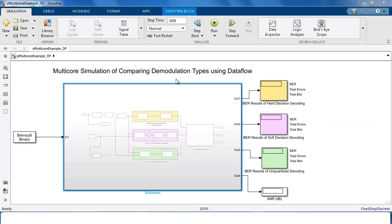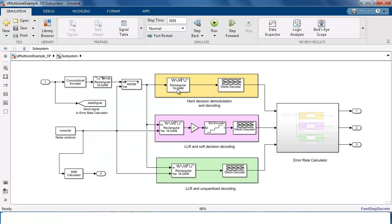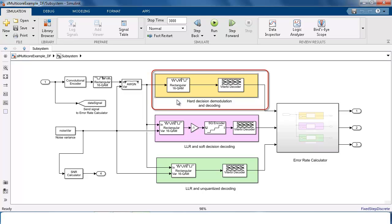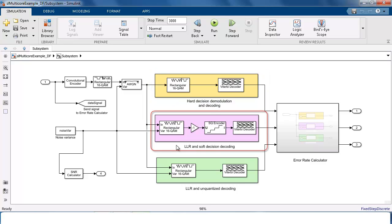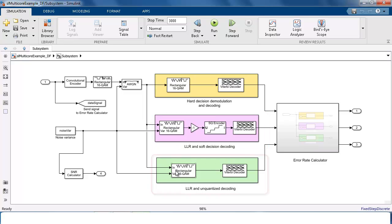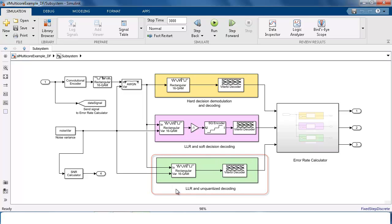The example model simulates a communication system containing three receivers. The top receiver performs hard decision demodulation and decoding. The second receiver has a demodulator configured to compute LLRs followed by soft decision decoding. And the third receiver also includes an LLR demodulator, but it's using unquantized decoding.